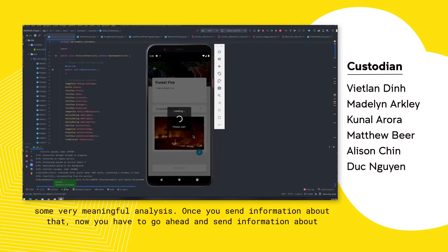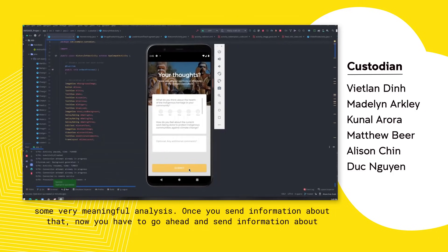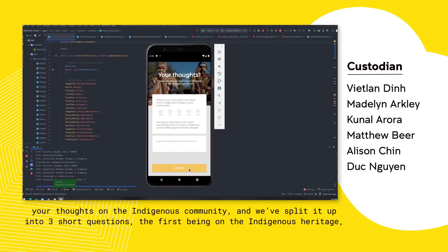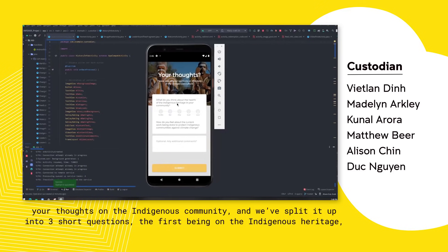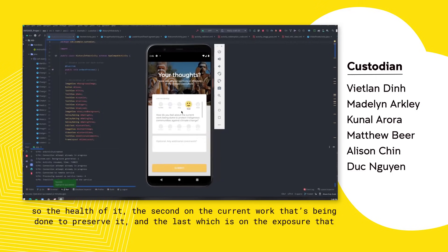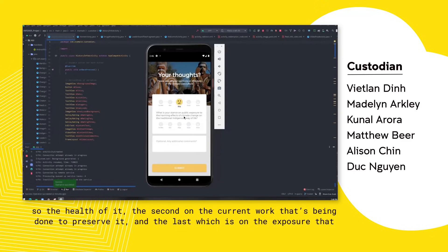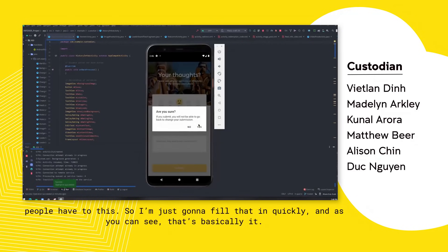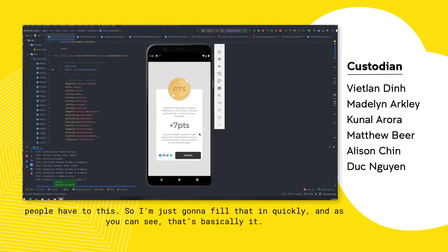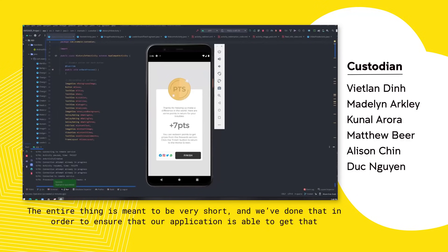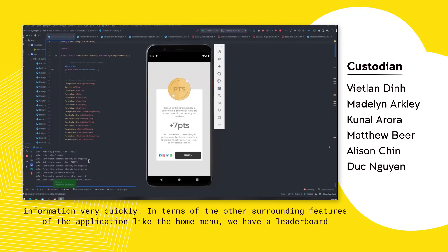Once you send information about that, you then provide information about your thoughts on the Indigenous community. We've split it up into three short questions: the first on Indigenous heritage and the health of it, the second on the current work being done to preserve it, and the last on the exposure that people have to this. The entire thing is meant to be very short in order to get that information very quickly.